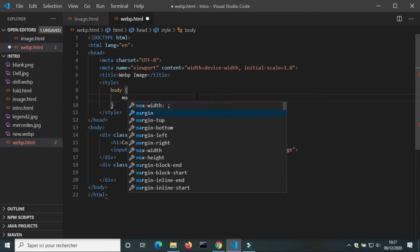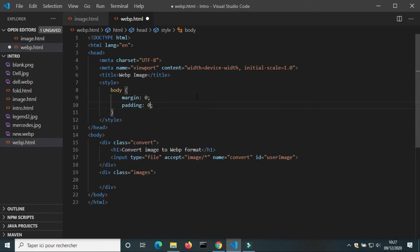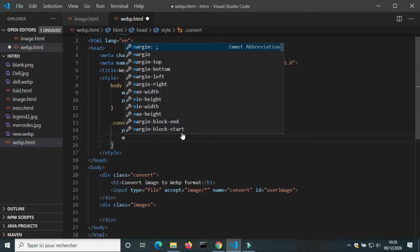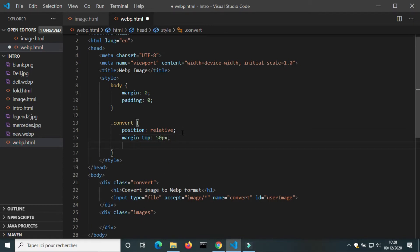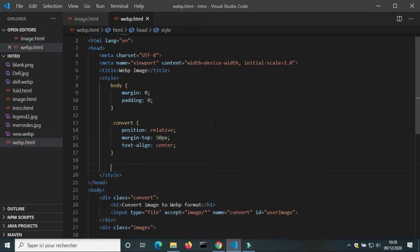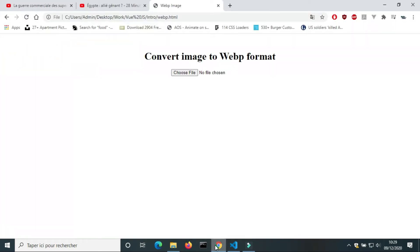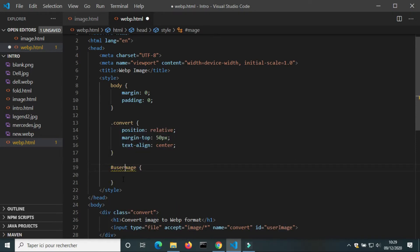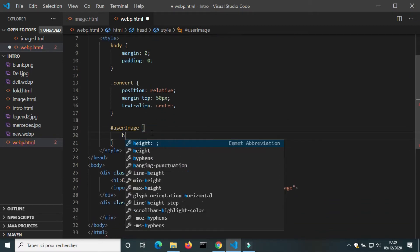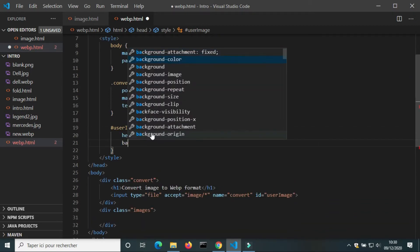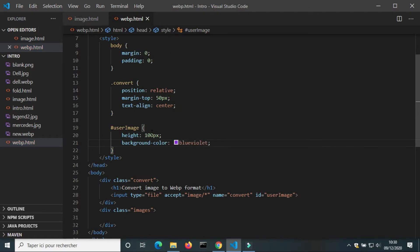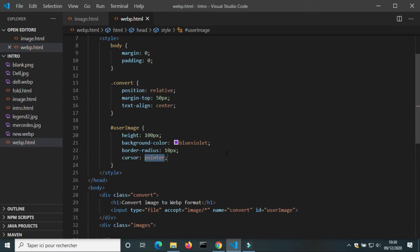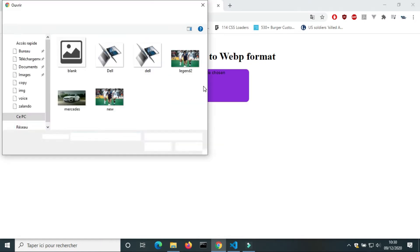I'm going to use CSS to change the design of the web page. Margin and padding of the body: 0. Position of class convert: relative, margin-top 15 pixels, and text-align center. I'm going to change the design of the input: height 100 pixels, border-radius 10 pixels, cursor pointer.